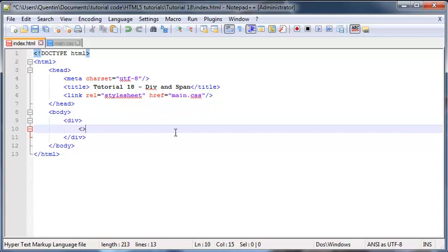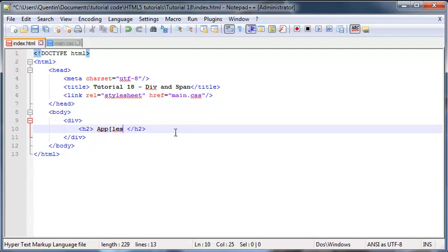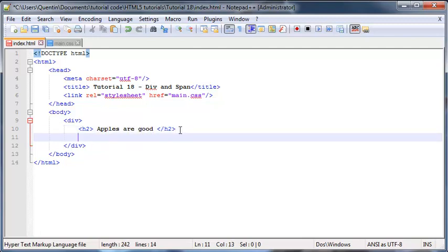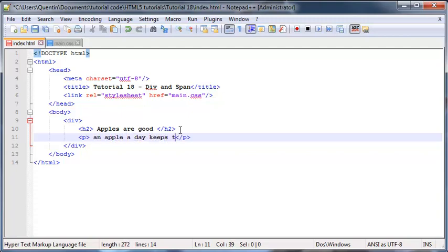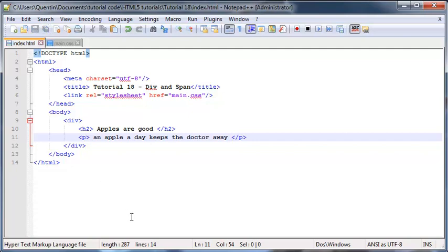So let's go ahead and just put in a heading 2 and ending heading 2. In the heading we can go ahead and say apples are good, and then I'll go to a new line and make a paragraph. And in this paragraph we'll just say an apple a day keeps the doctor away. If you didn't see that coming then wow, okay.